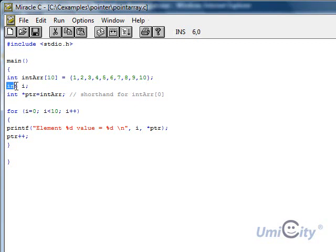We now declare another variable of integer type called i, which we're going to use as a counter. If you recall when we did loops and so on, we always used this i as a counter of some sort.